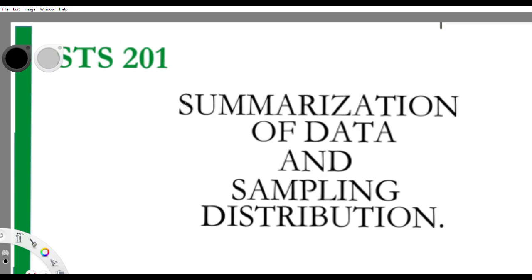Welcome to the continuation of the tutorial on summarization of data and sampling distribution. We've been able to cover summarization of data, where we treated measures of central tendency as well as measures of dispersion. This time we're going into sampling distribution.